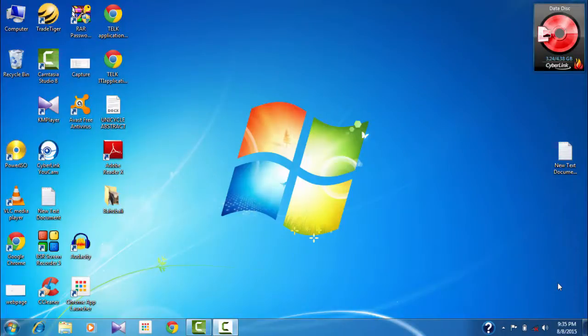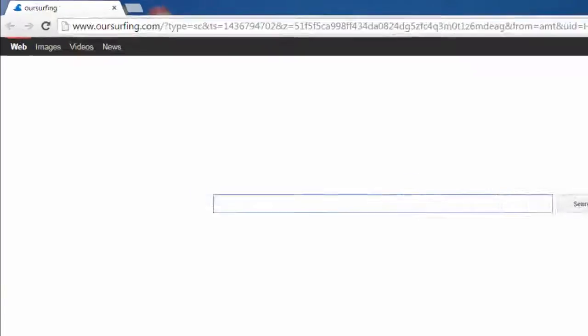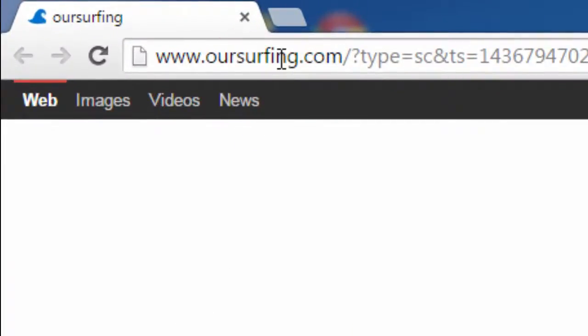Hello YouTube viewers! This is Dijin Jays from the Device Manager. In this video, I'll show you how to fix one of the most common problems with all browsers now — that is hoursurfing.com, a particular web page that comes up when you open any browser, whether it's Google Chrome, Mozilla Firefox, or Internet Explorer. If you open it, the first page is hoursurfing.com.